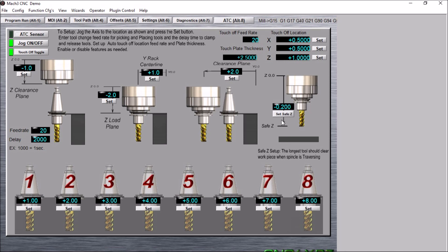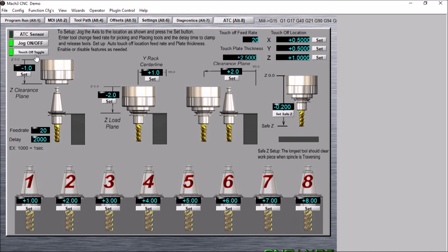We've also added this touch off location here, as well as the touch off feed rate and touch plate thickness. Now this will allow you to do a tool touch off to get the tool height after a tool change, and you can simply toggle this on and off on the setup screen here.